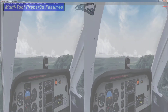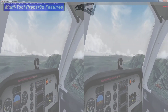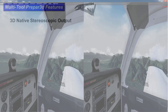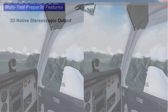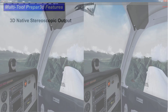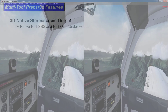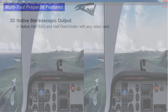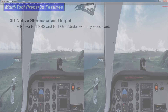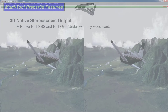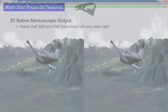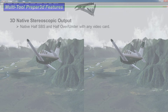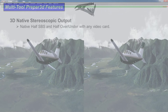Running through the features of Multitool Prepared. First of all is the native 3D stereoscopic. That works with half SBS, half over-under, and also has uncompressed SBS for VR headsets if you want to try it with that.